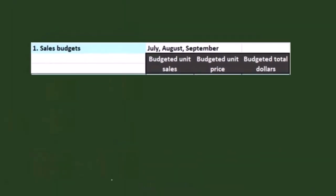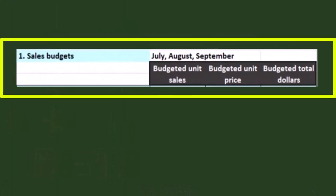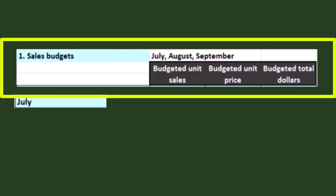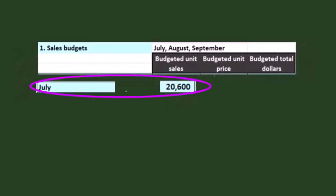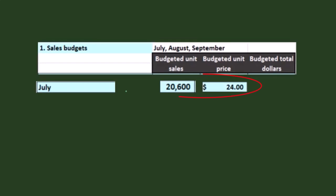We're going to start off with the sales budget for the quarter of July, August, and September. In July, we're going to sell 20,600 units. In a textbook problem they give us that number; in real life we project it based on past production, traditional July sales, and market conditions. We multiply units times the price per unit to get the dollar revenue. So we get the unit revenue and the dollar revenue.